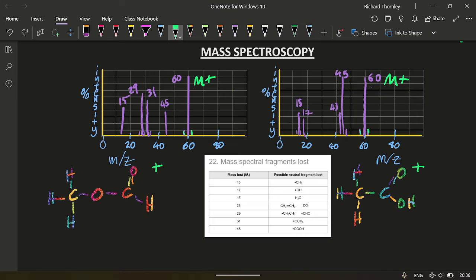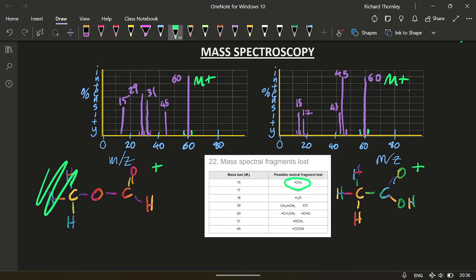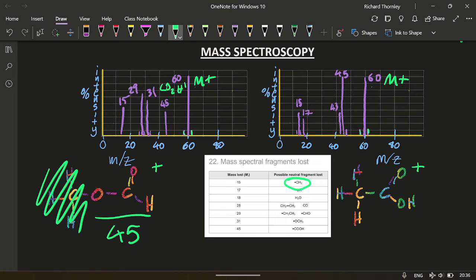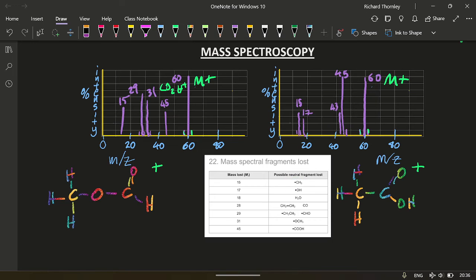OK, so I've got something that weighs 45. So it must have lost 15. So what's lost 15? 15 is this. So this is gone and this is left as being 45. 45. So that's my CO2H plus. All right. What's next?